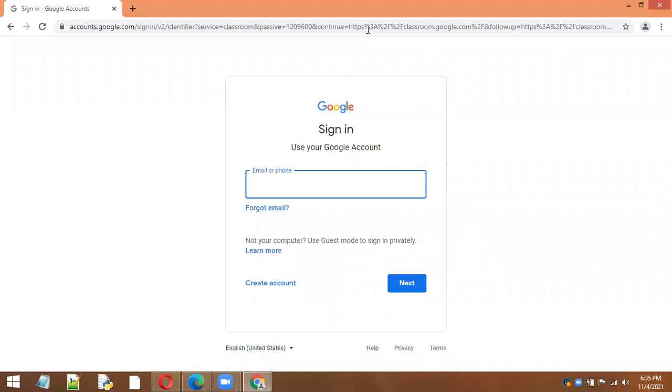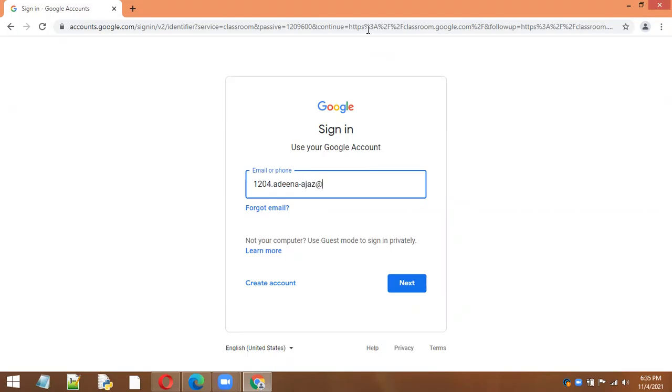First you will enter the admission number of the child, like I have the admission number 1204, then dot the first name of the child, hyphen the last name of the child at foundationworldschool.com.